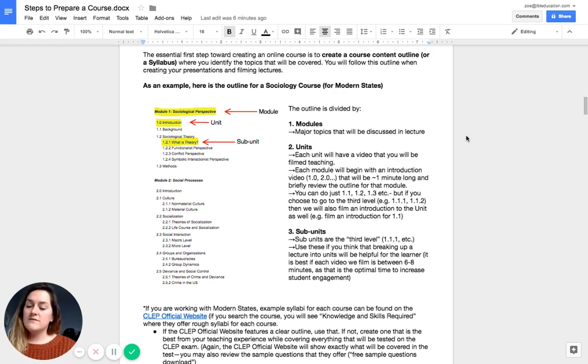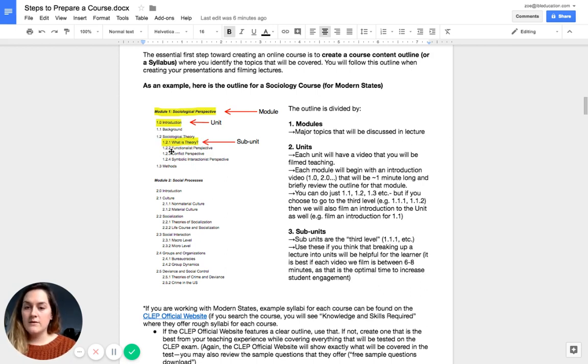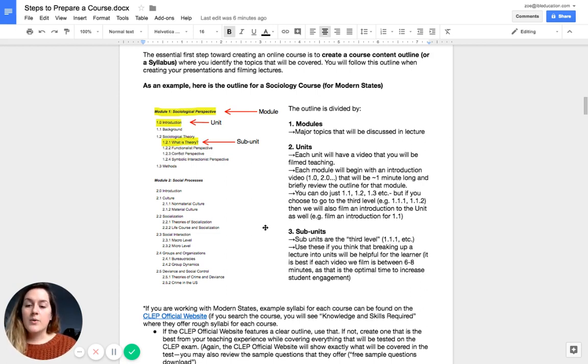Or you can divide down to a third level. And you can see that here. Under 1.2, you have 1.21, 1.22, 1.23. And these subunits are important if,